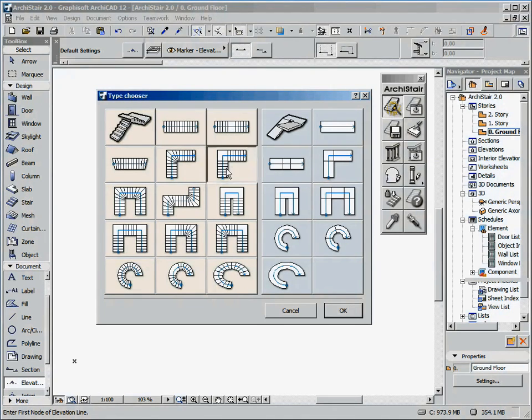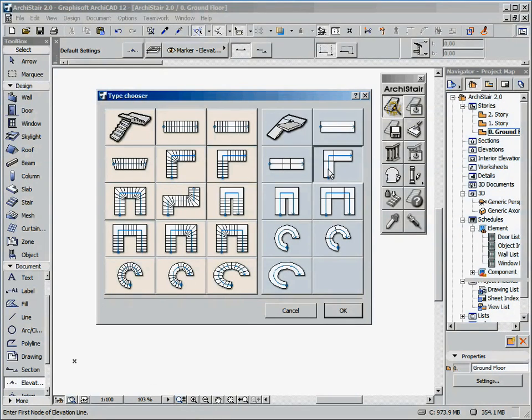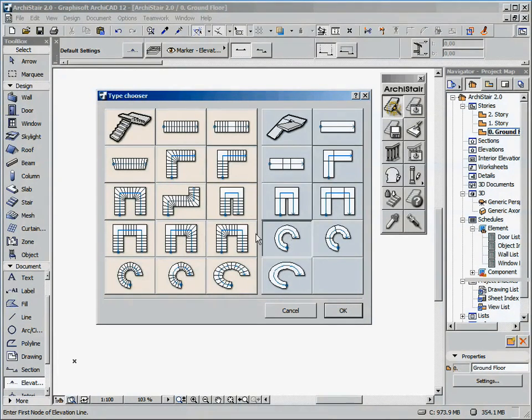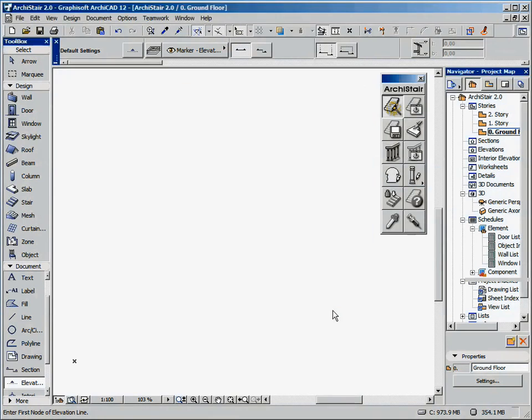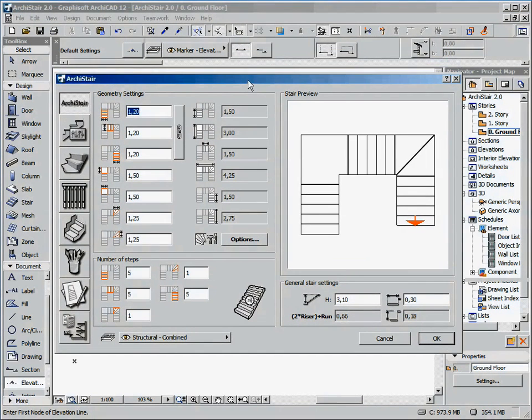On the left we have the predefined types for stair elements, on the right the predefined types for ramp elements. Let me choose this type. The stair settings dialog window appears.